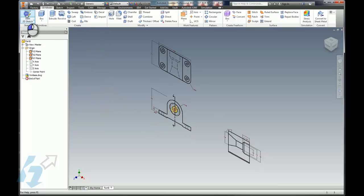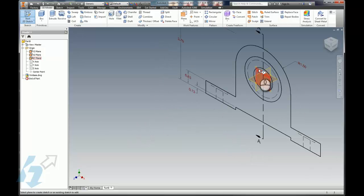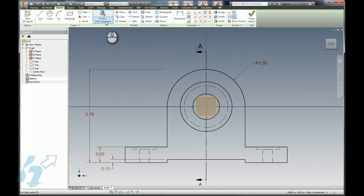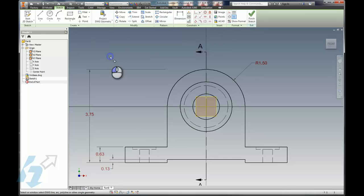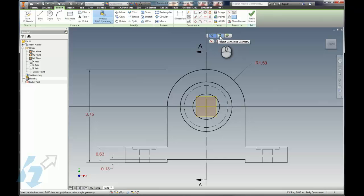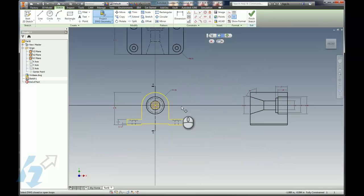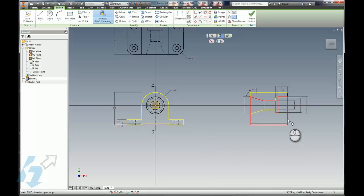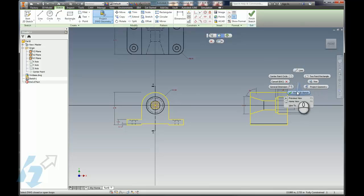Now we'll go ahead and start that sketch. We want to be on the XY plane, and we're going to go ahead and project some DWG geometry. One of the nice things, another little heads-up toolbar, we can project single line geometry or we can project connected geometry. That allows us to get an entire loop and I'm going to go ahead and get that loop. And I think I'll get this one. Let's go ahead and get the edges here too.